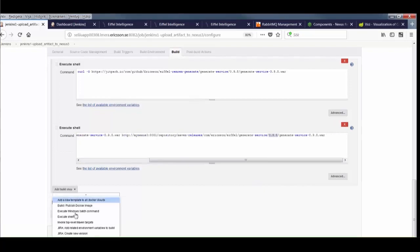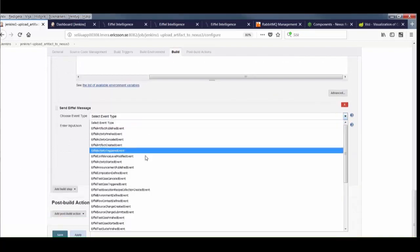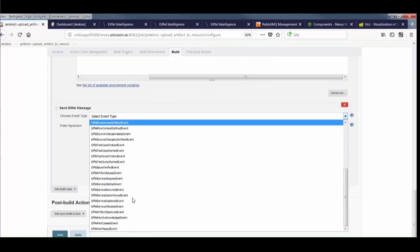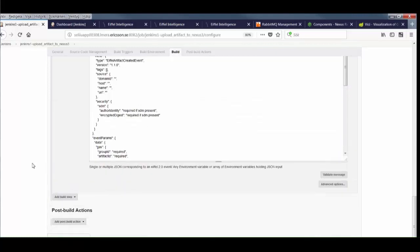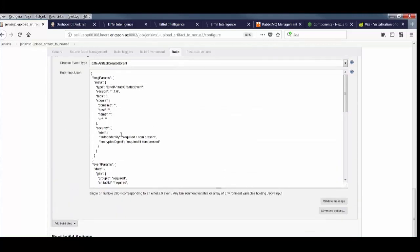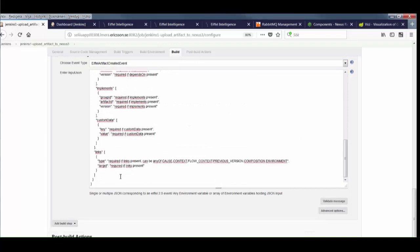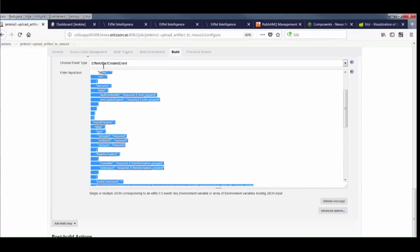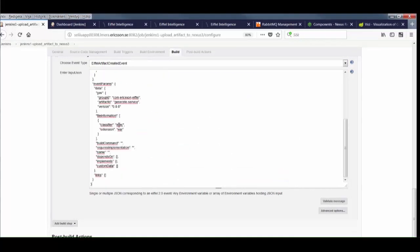The Eiffel plugin to Jenkins also lets us send events as a build step. We can choose from a list of event types to get a template to start out from. You can author these events dynamically by injecting environment variables, but here we'll just copy-paste a static example.